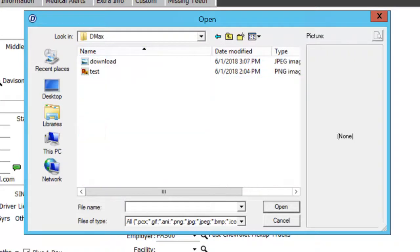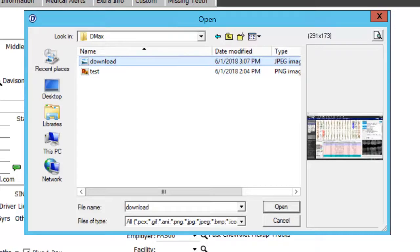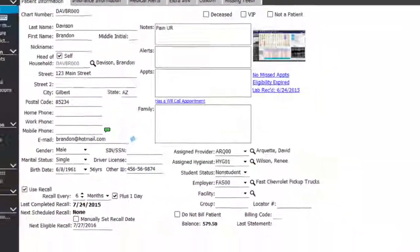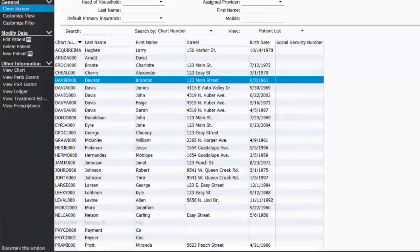And then I simply select the image I'm wanting to use and I choose to open. I go ahead and save my changes.